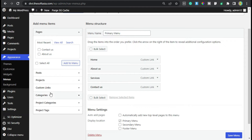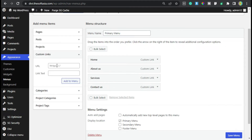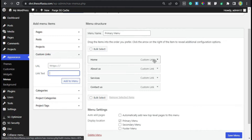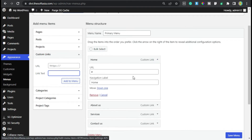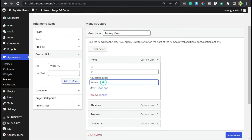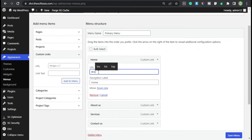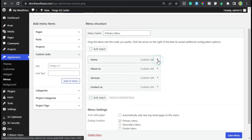I have used custom links — I added a link URL and a label text. Now I will open the first Home menu item by clicking the arrow button. Here I have the navigation label that appears at the top in the menu. In our page I used 'home', so here I will use hash with home: '#home'.